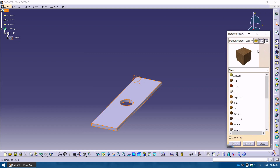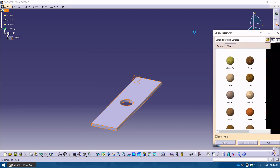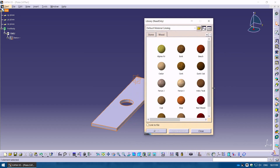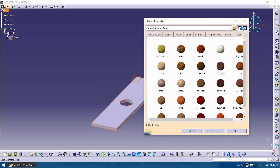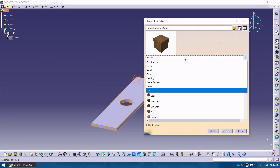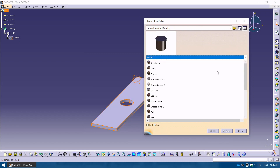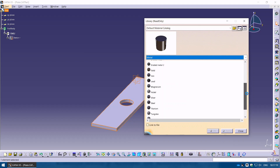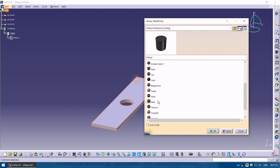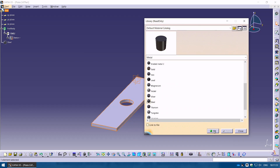You have a range of materials available. I'll view them as a list because that's easier. Let's go to Metal and look for Steel. I'll pick Steel, click Apply, and click OK. You can see the material is now set to Steel.